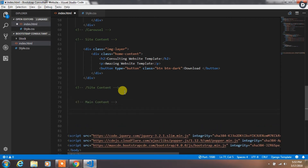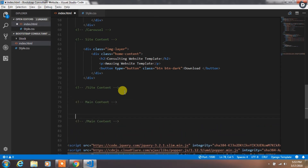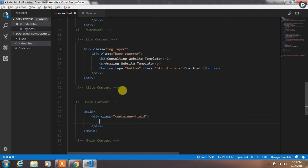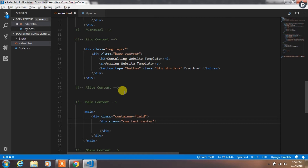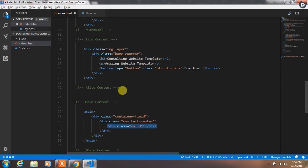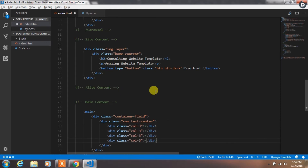After creating the homepage we will create a main section. Create a main tag and insert a div with the container-fluid class. Then create another div with the row class and apply the text-center class to center all the text. After that we will create 4 columns of col-3.